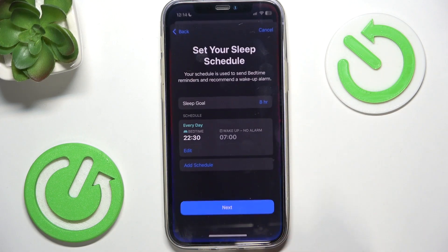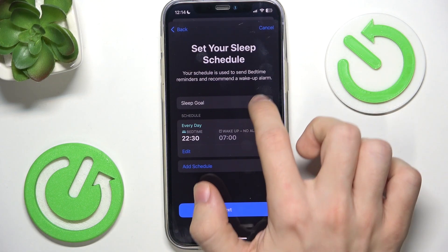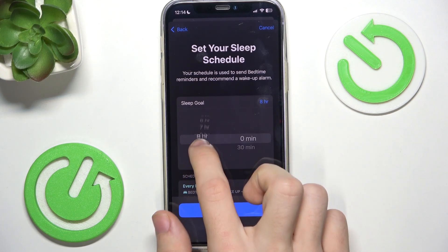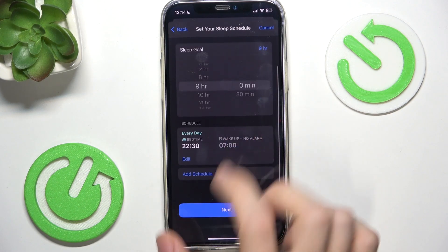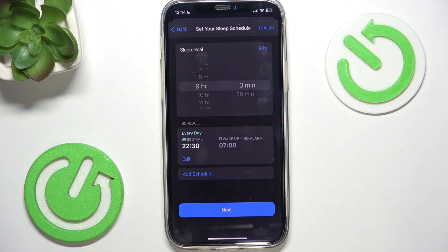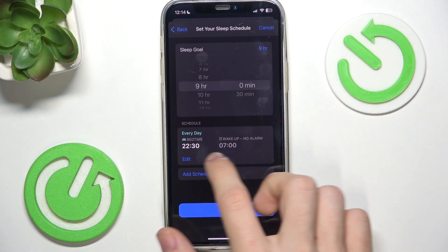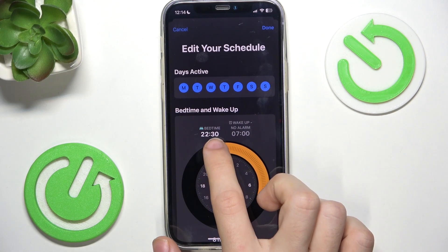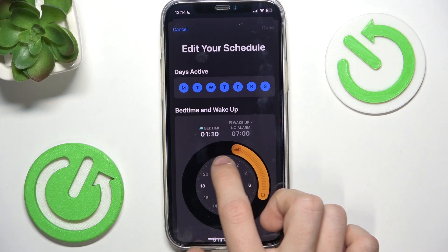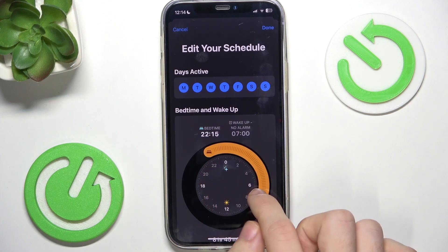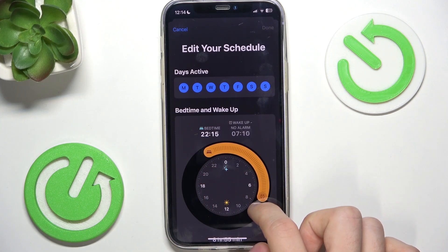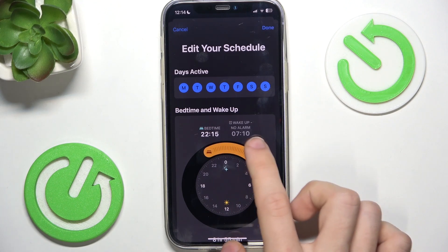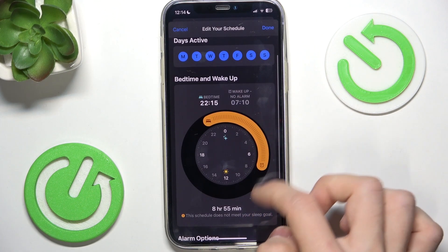Now go back and change your sleep goal — how long would you like to sleep. I'll set it for 9 hours. Then you can edit the schedule by moving this circle, so it will change your wake-up hour and your bedtime hour.